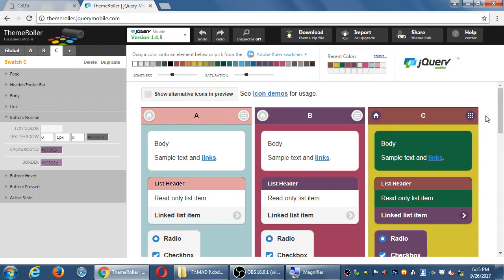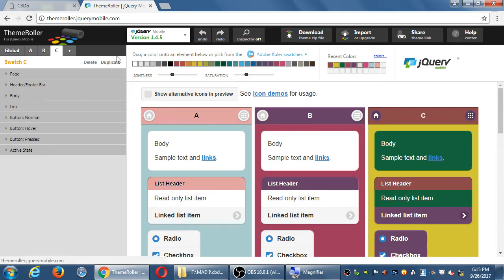On the left side, if you're not liking how this is turning out, you can delete this swatch. If you want it as a starting point, you can duplicate it and then change it. You can delete, duplicate, or create a new swatch.